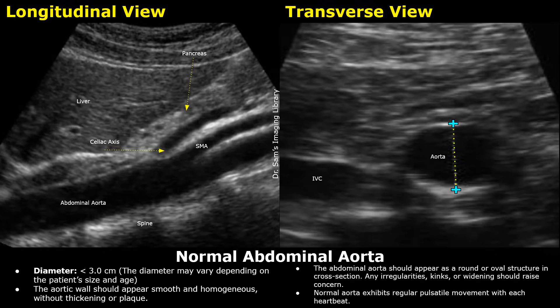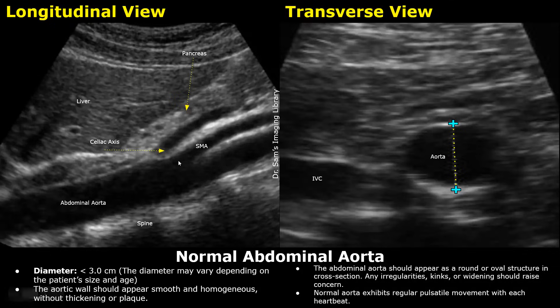Hello everyone, this is Dr. Sam, and this video is about abdominal aorta ultrasound. In these ultrasound images, we see the normal aorta in longitudinal and transverse planes. In the longitudinal image, this anechoic tubular structure is the aorta. We can also see two branches arising from it. The first branch is the celiac axis, and the second branch is the superior mesenteric artery.